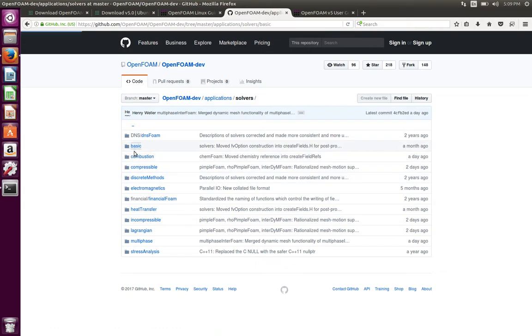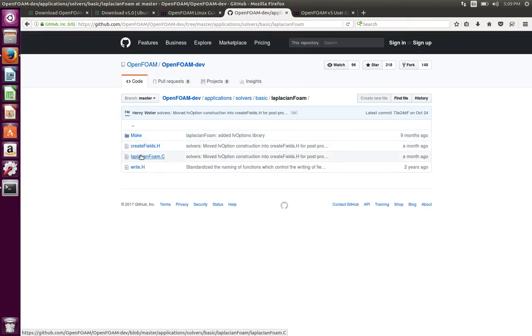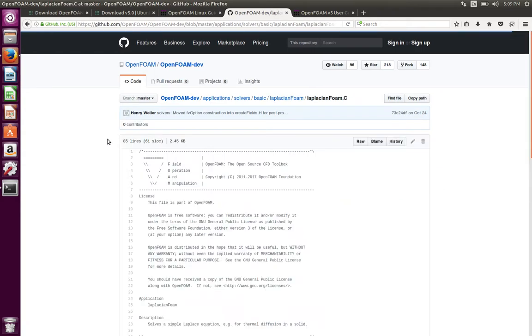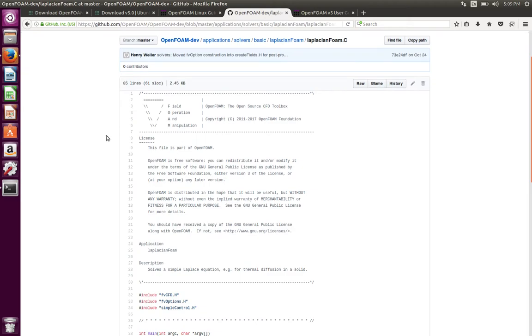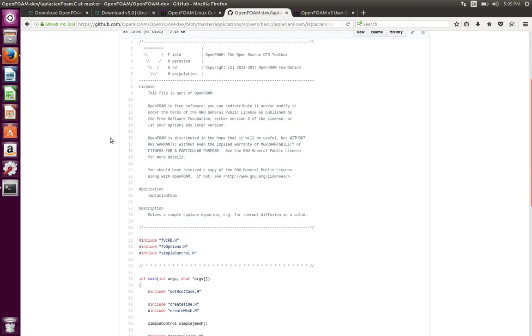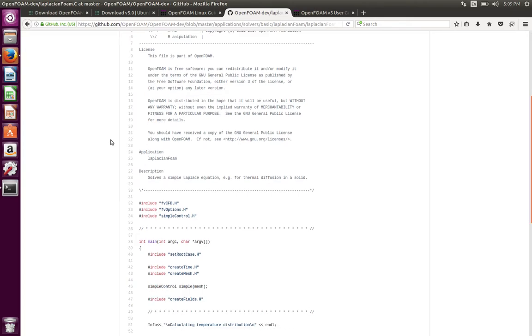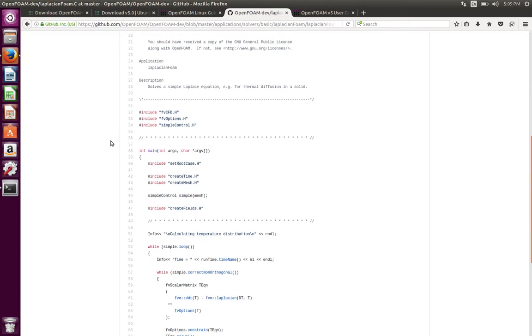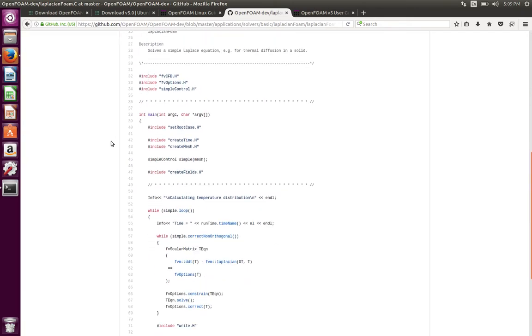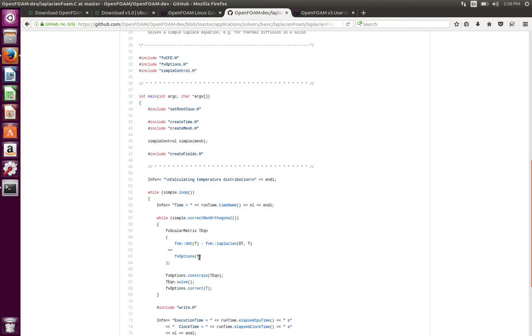In the solvers folder, you're going to see several categories. Let's go in basic for now. We will go in details of all other solvers in the time to come. Let's go in laplacianFoam and let's try to look in laplacianFoam.C. So every solver has a .C file which shows what equation is being solved. In the while loop, you're going to see here it's going to solve a matrix equation. It's a T equation and it's d/dt of T minus Laplacian of DT*T equals fvOptions of T. So this is a time derivative of T, this is a Laplacian of DT and T, and fvOptions of T is a source term in the equation.